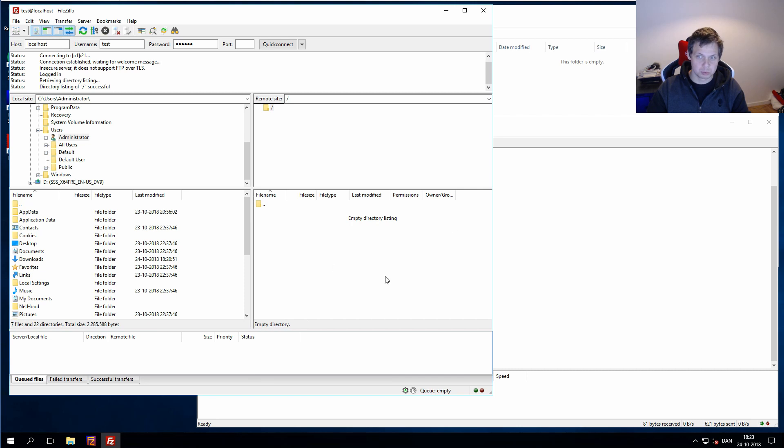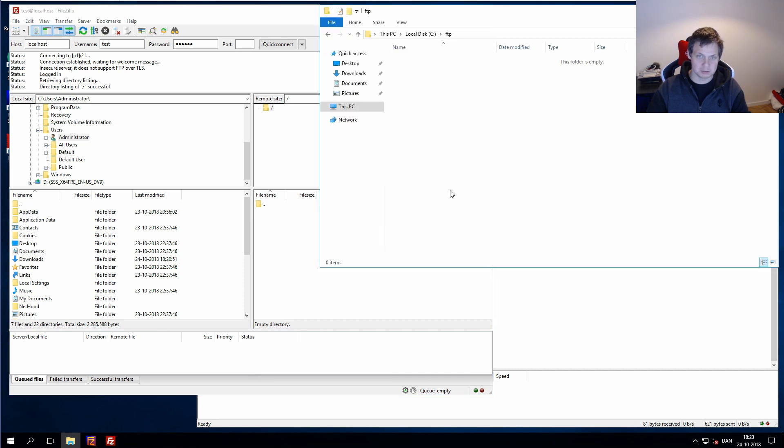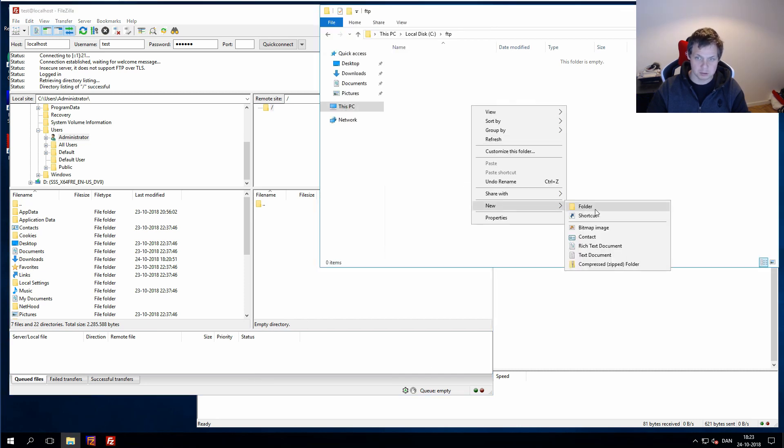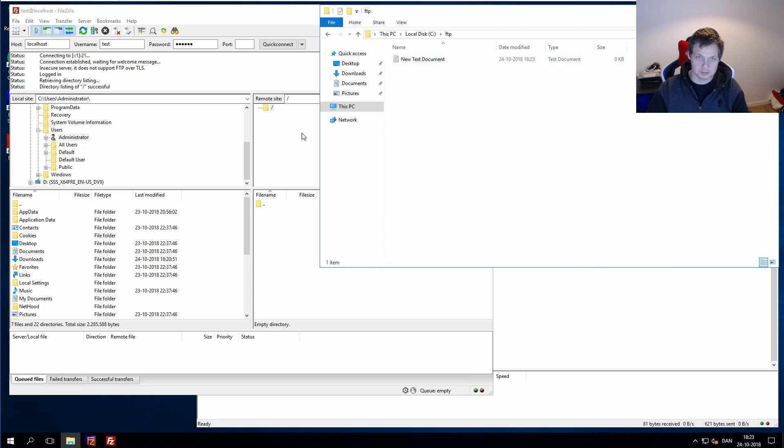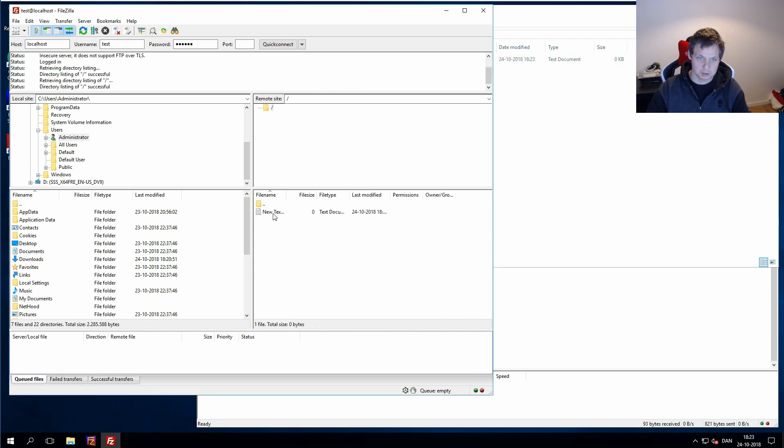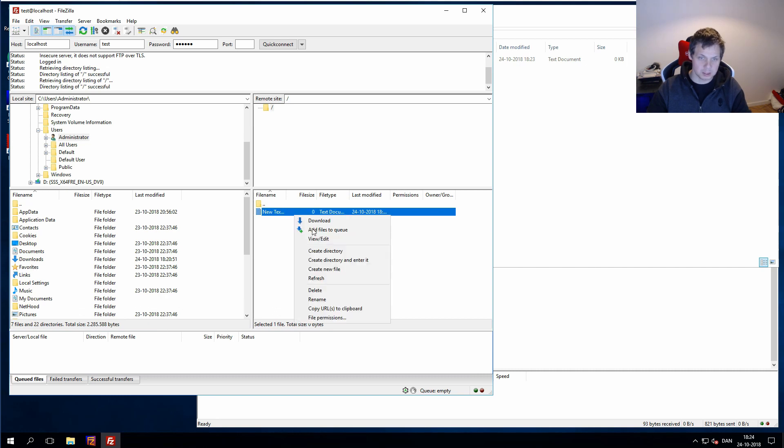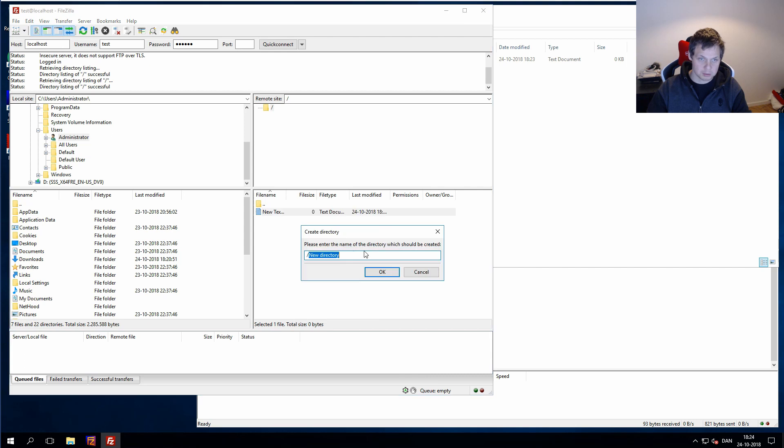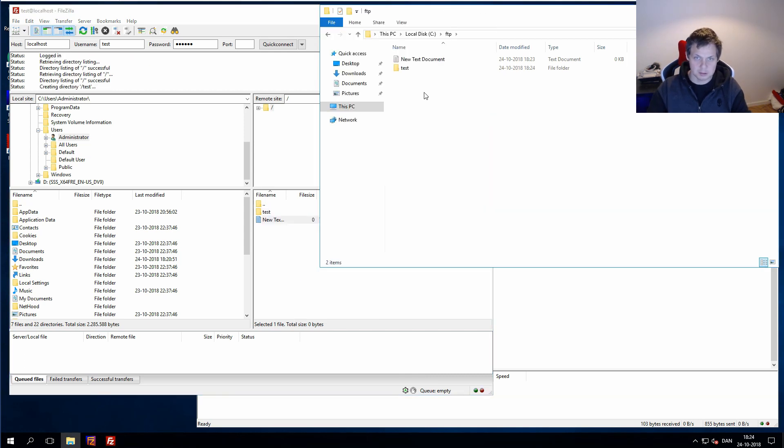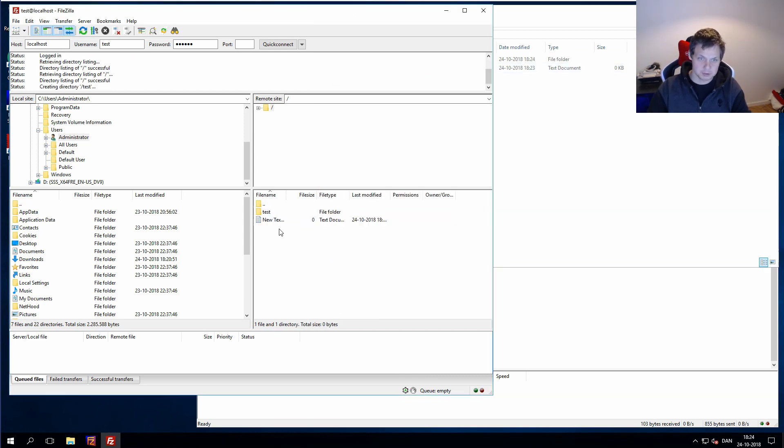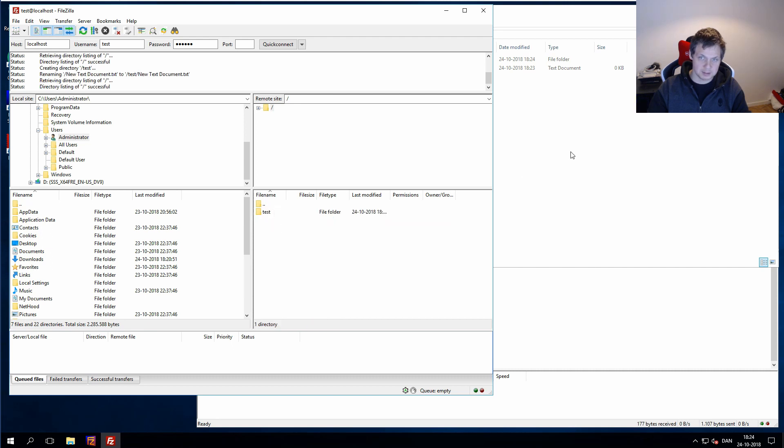To prove we are inside the FTP address, we can try to create a file here. Refresh, and you can see the file. We can try to create directory, test, and you can see it up here. OK, you can move the file inside, it's moved, it's inside the test.